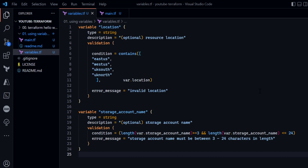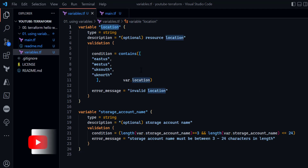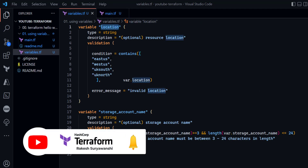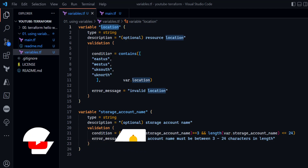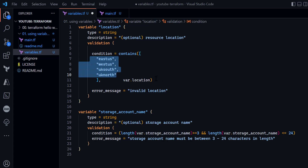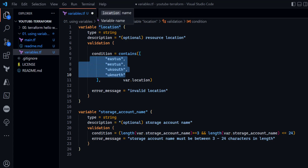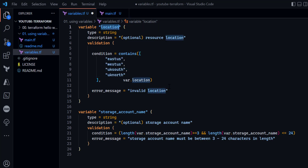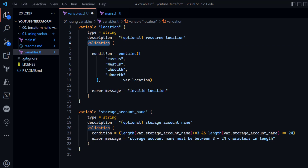Let's look at an example of a variable with validation conditions. Here I have a location variable, and as per organization policy I know that only certain Azure regions are allowed — such as East US, West US, UK South, and UK North. In the variable configuration I can specify a validation condition for the location variable.